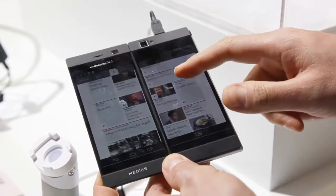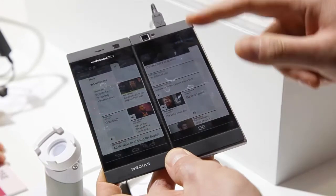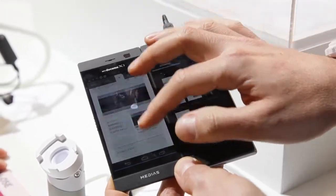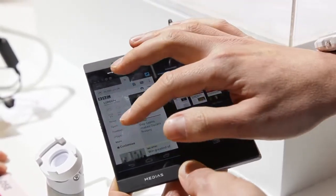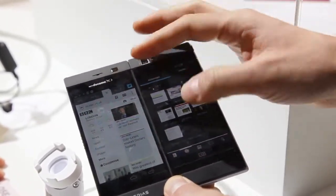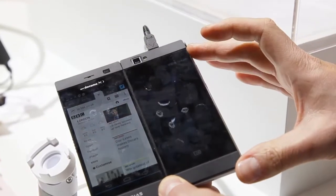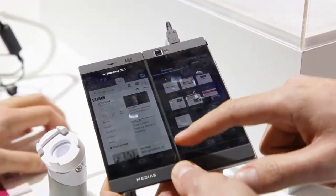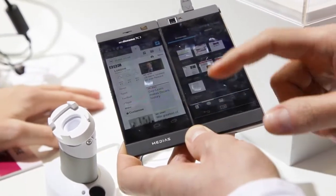What we can also do is choose to pin this page, and anything we open will be opened on this page. This is totally something different.